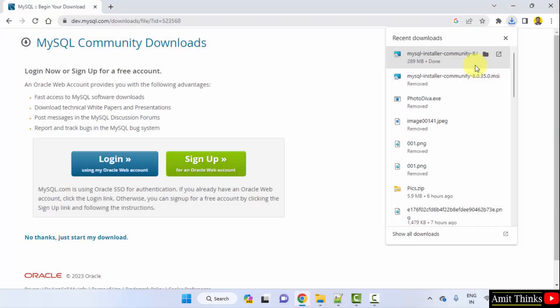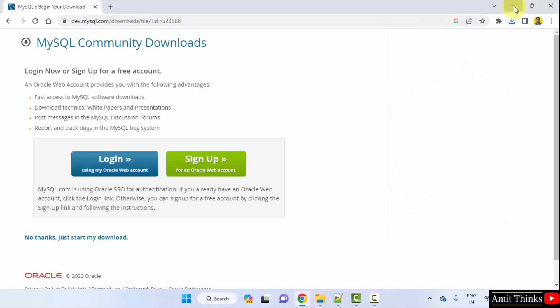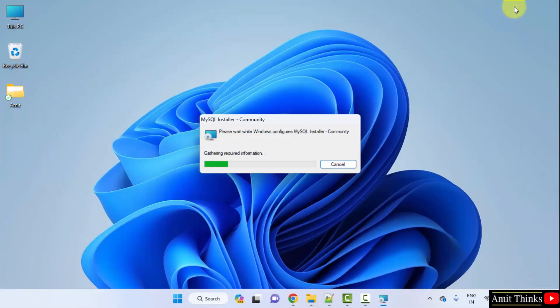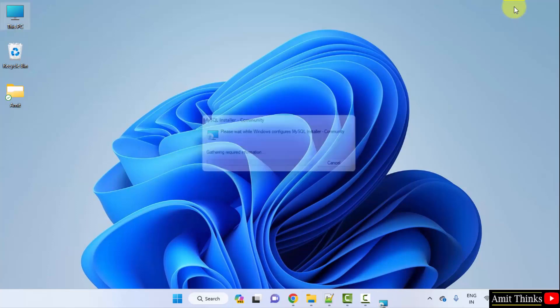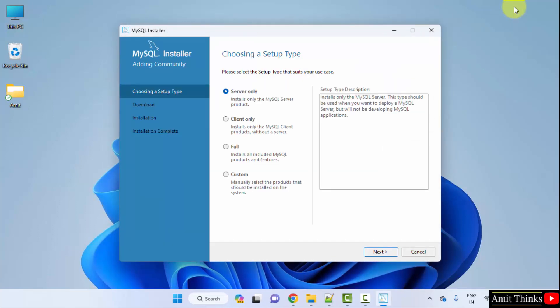The download completed. MSI file. Right click and select open. Minimize this. Now the setup started. Here I will select custom so that we know what we are installing.